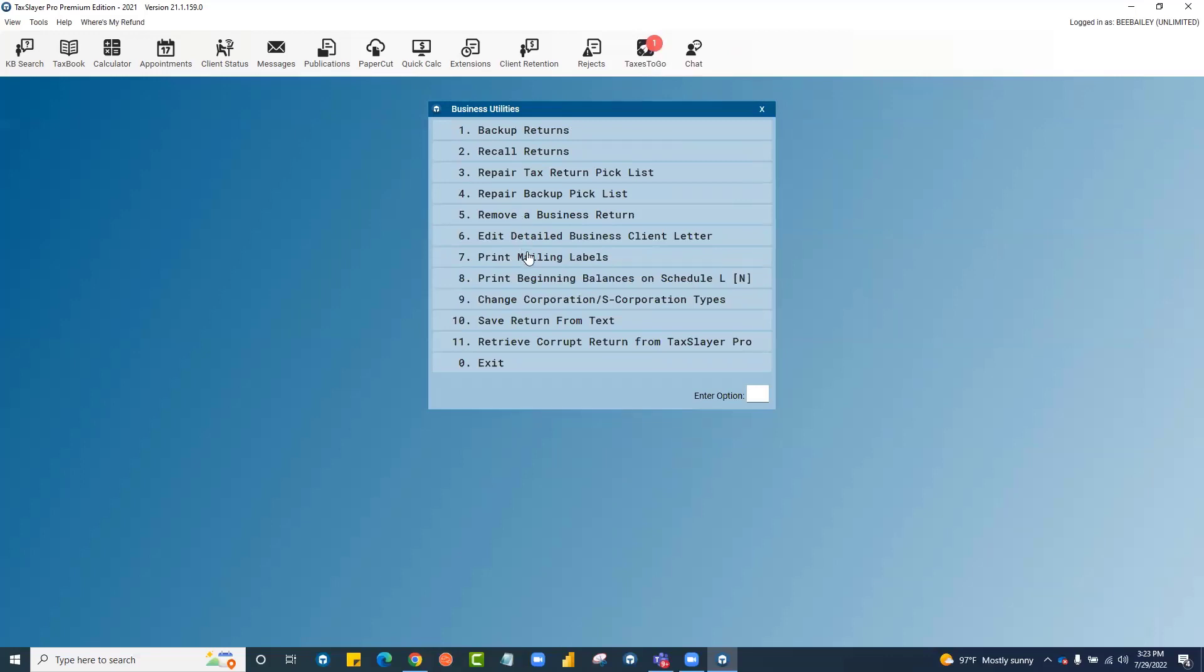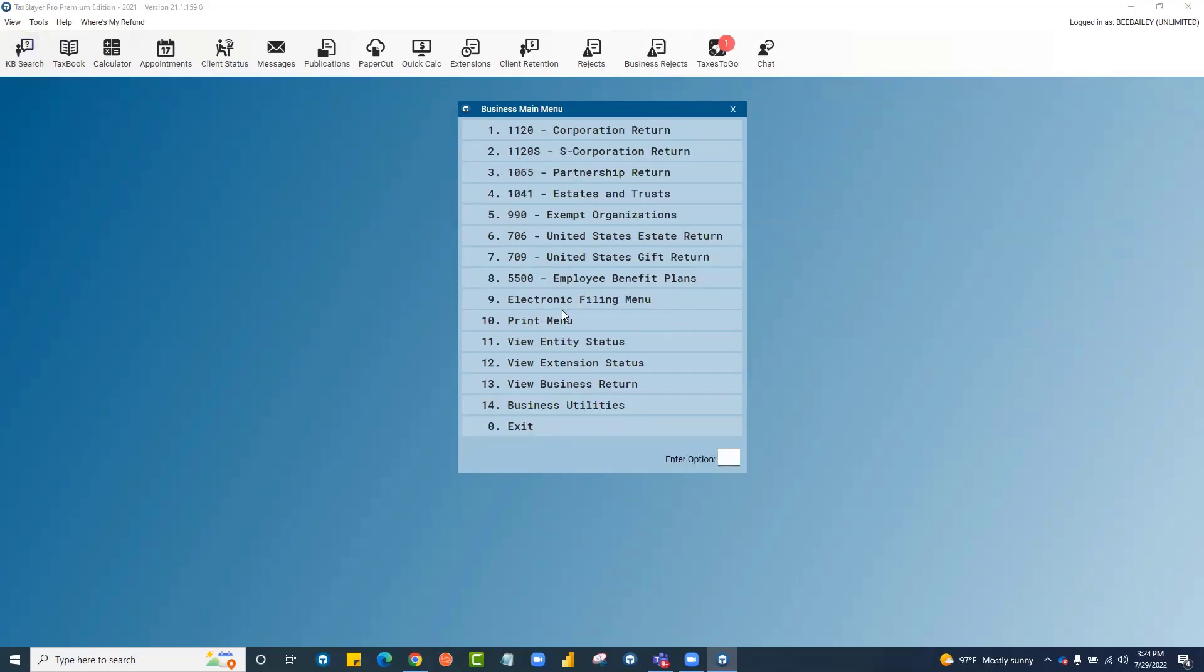The mailing labels for your business clients are here in business utilities. You can change a C-Corp to an S-Corp return here. That concludes our quick tour of the business menu and its features.